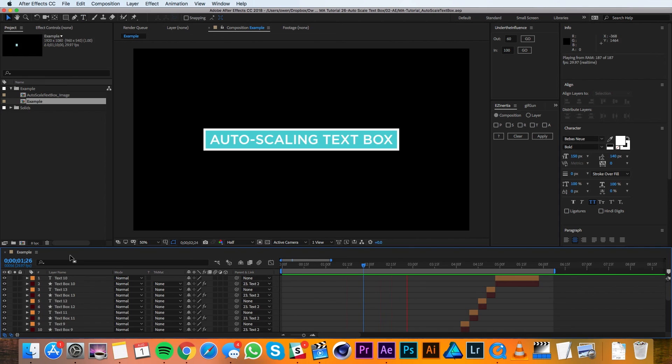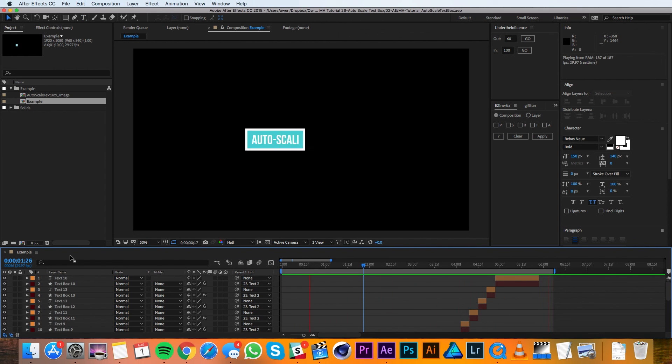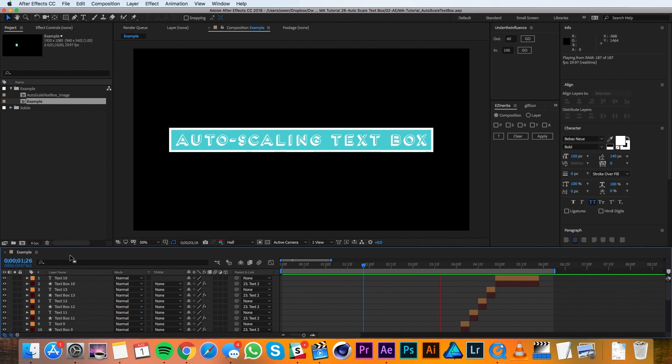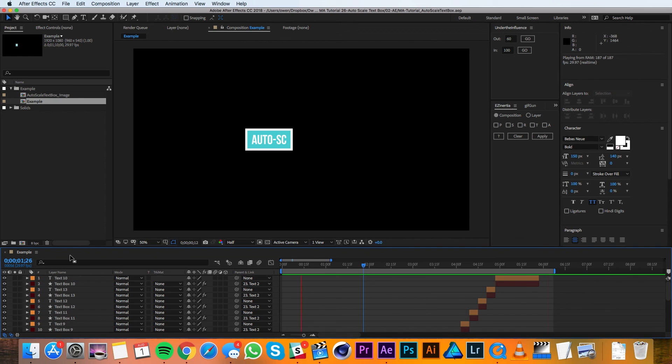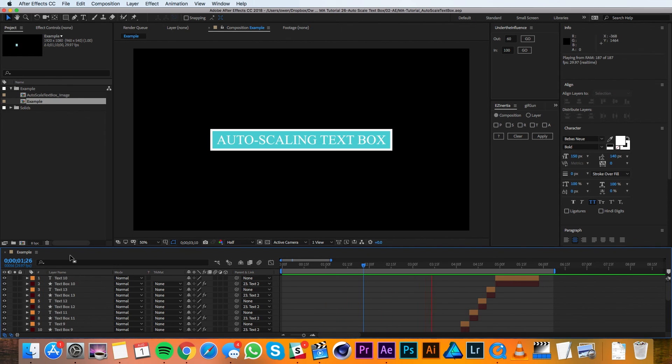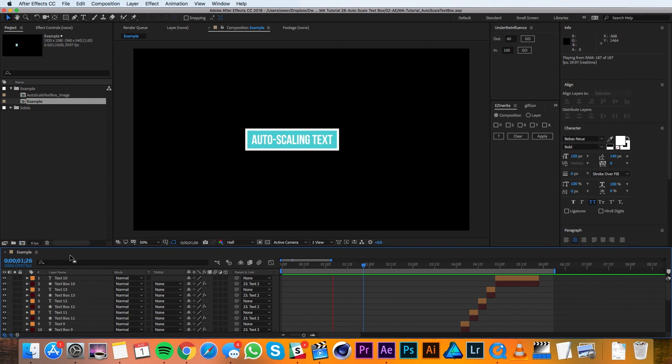If you'd like to dive deeper into this expression and customizing it even further, there's a great tutorial by Jake in Motion that we'll link in the description. Well, that concludes this tutorial. I hope you guys found it helpful. If you did and you'd like to see more tutorials, please go ahead and subscribe because we're making new ones all the time. Thanks for watching and see you in the next video.